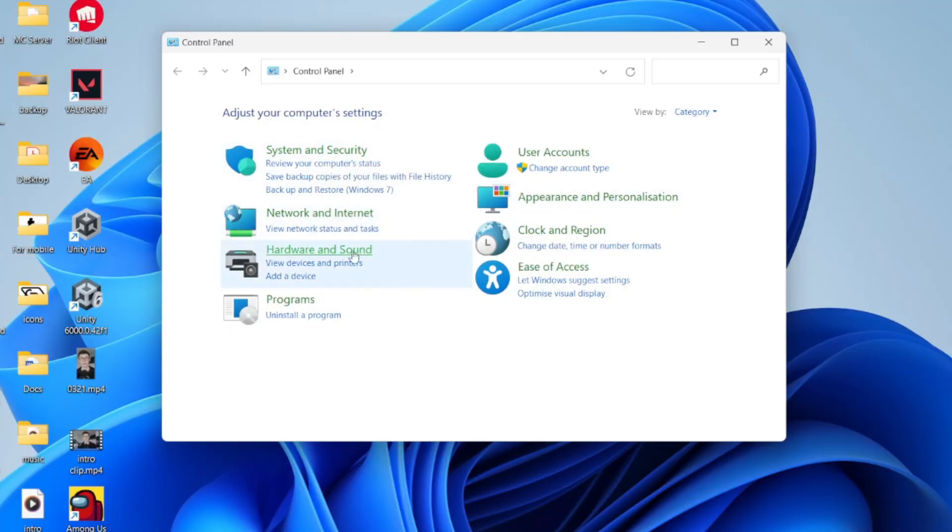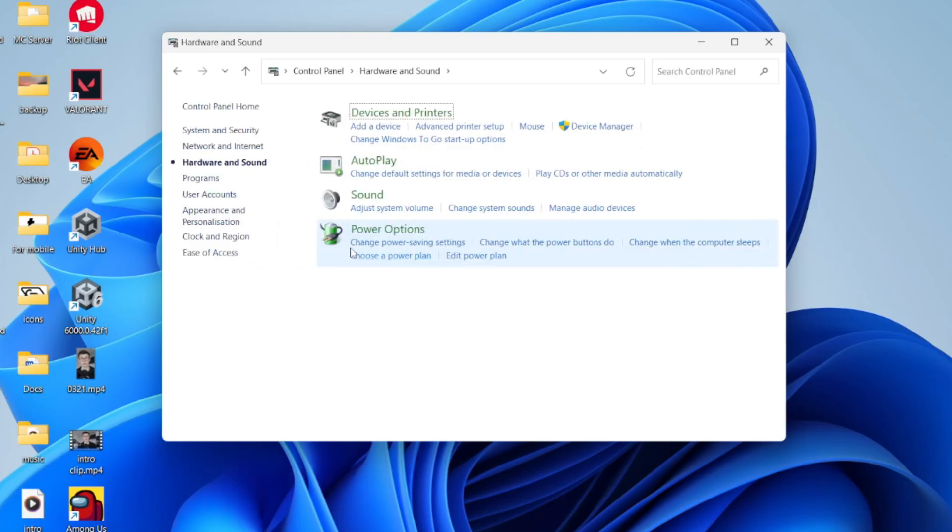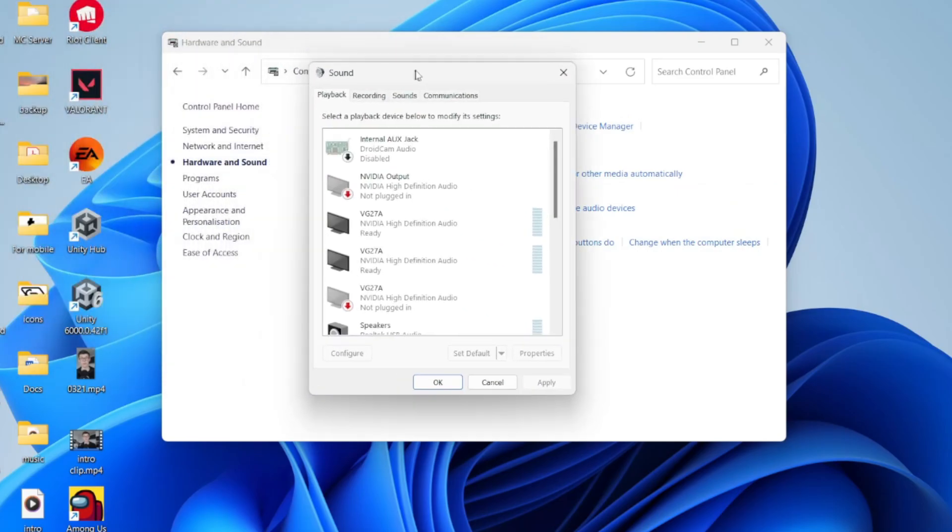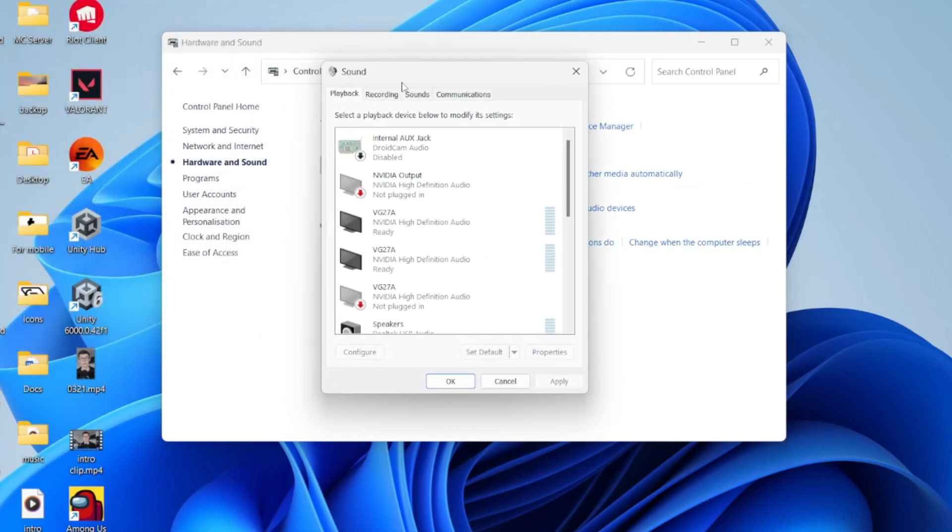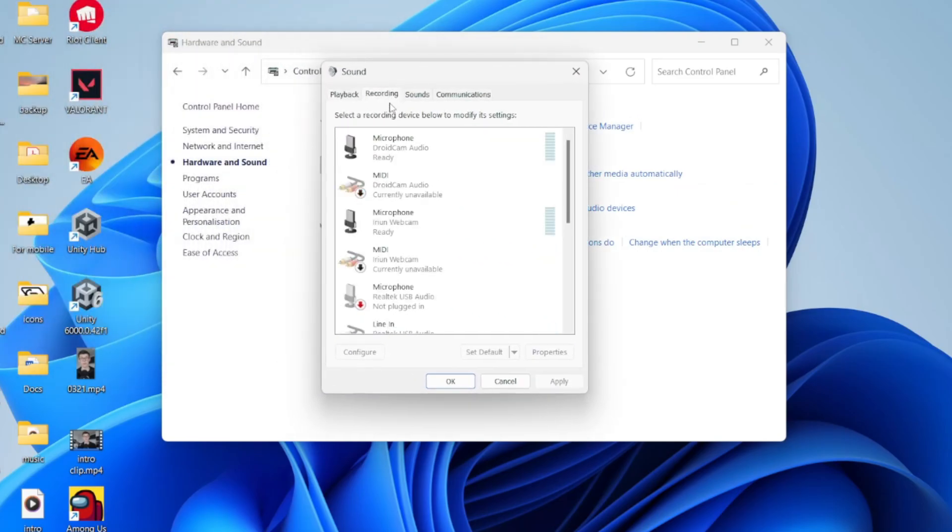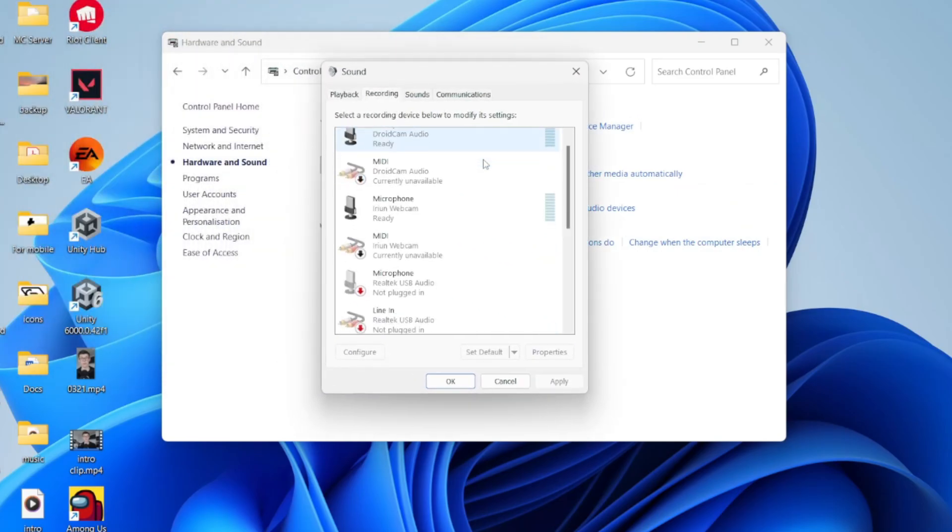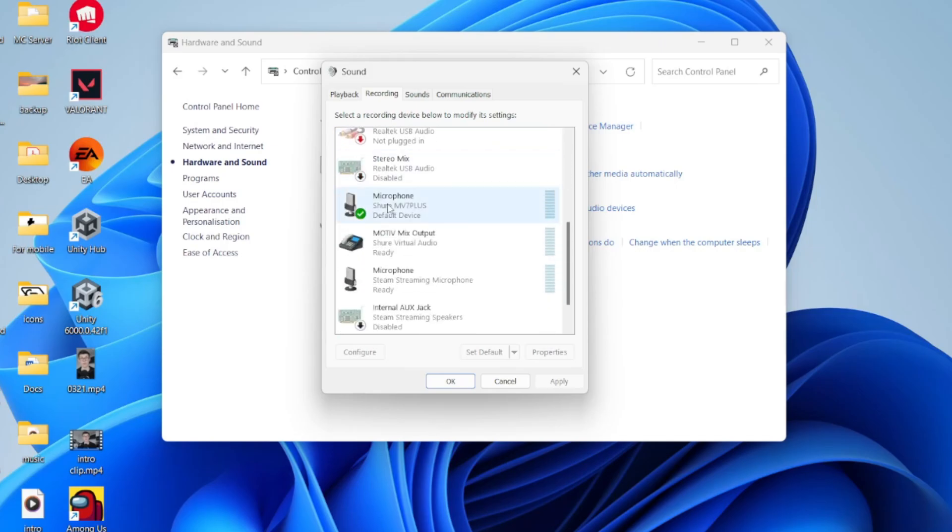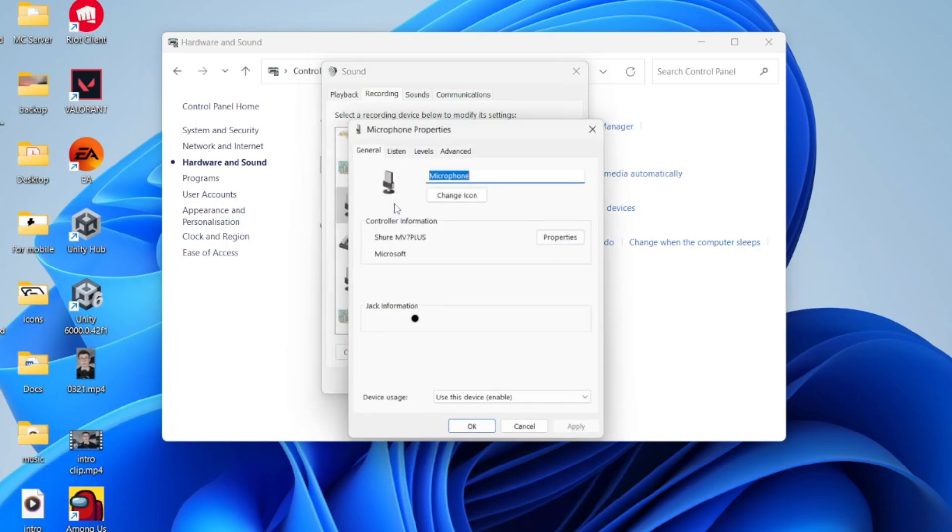In here, you want to find the option for Hardware and Sound and click there. Then you can press Sound. You'll get this pop-up. Go to the top and click on Recording. In here, you need to find your mic. When you see it, double click on it.